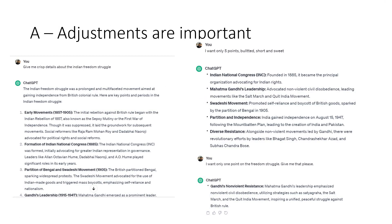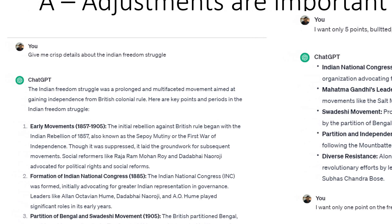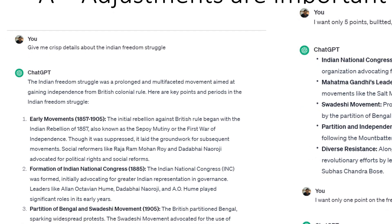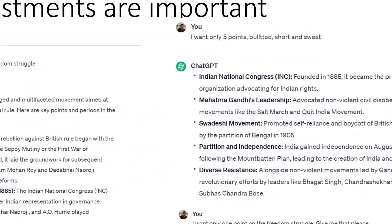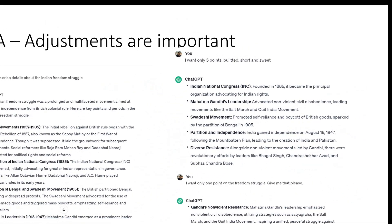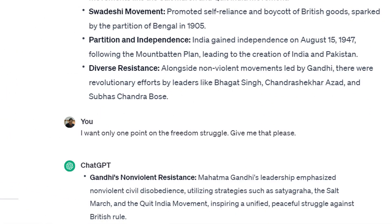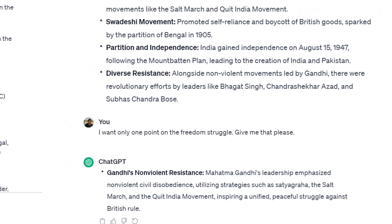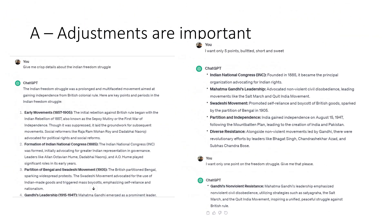A is for Adjustments. Adjustments are very important. You should be able to tune and adjust your prompt properly. For example: 'Give me crisp details about the Indian Freedom Struggle.' It gives some crisp points. Now I tune it: 'I want only 5 points, bulleted, short and sweet.' So it gives me 5 points. Next level — I want only 1 point on the Freedom Struggle. The more you adjust and tweak it, the more you get answers in the way you want. Adjustments are very, very important.